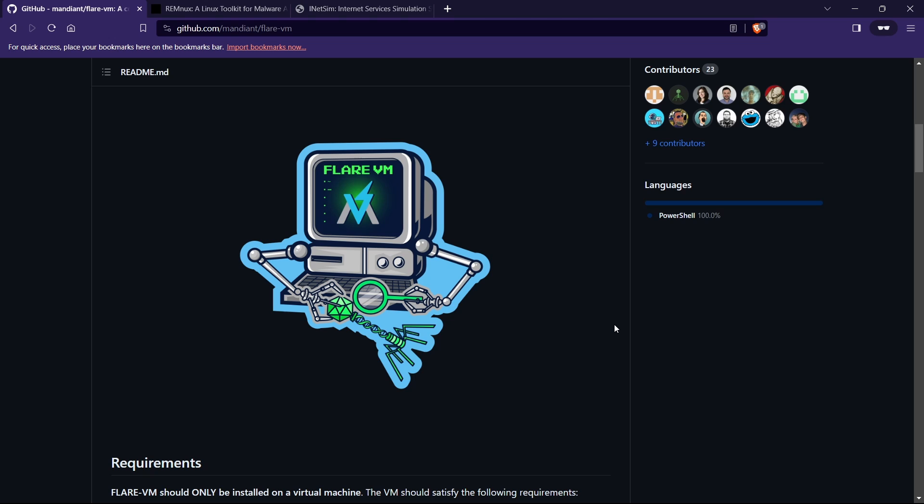You can install it on VMware Workstation as well. Flare VM is basically designed for malware analysis and malware reverse engineering. So we are going to look at how we can install this VM and what we can do with it.